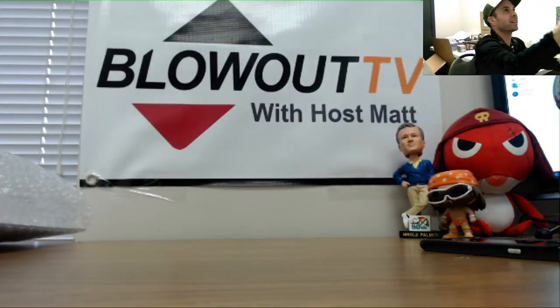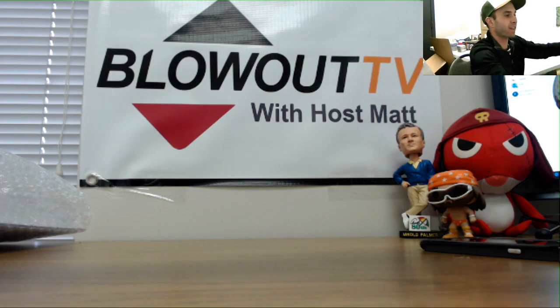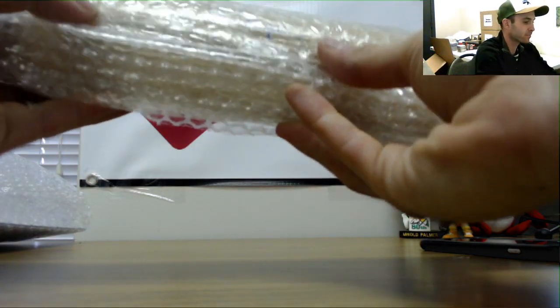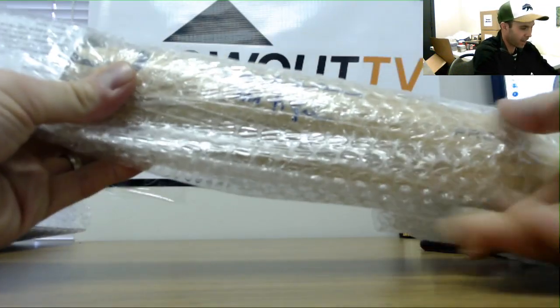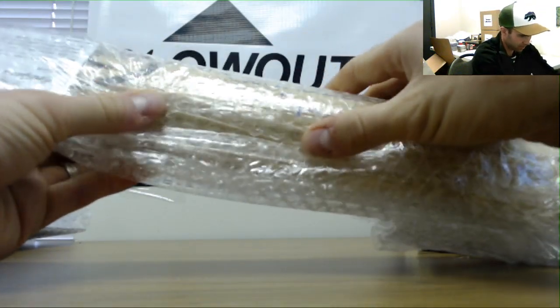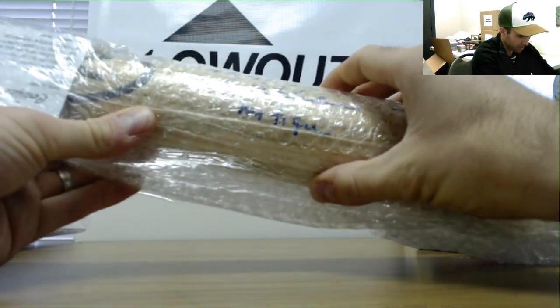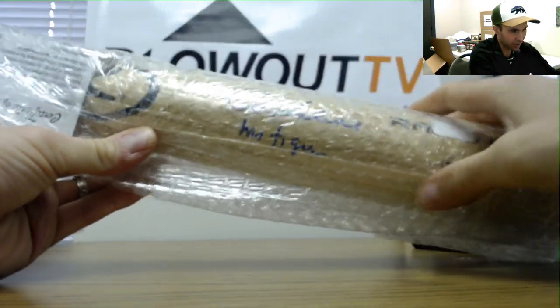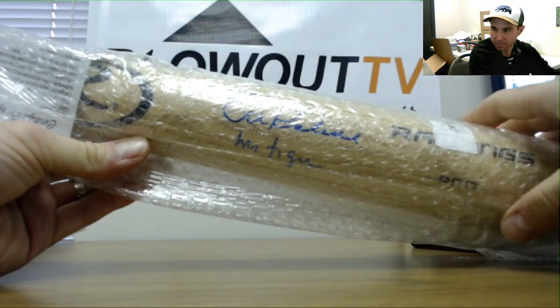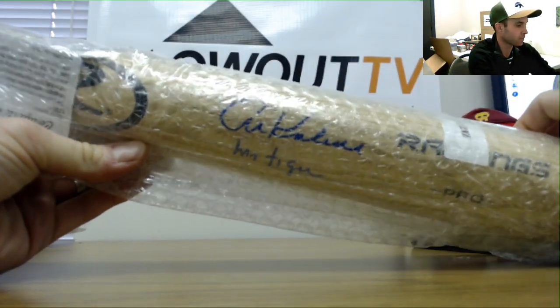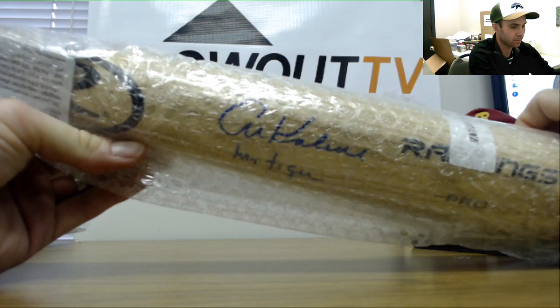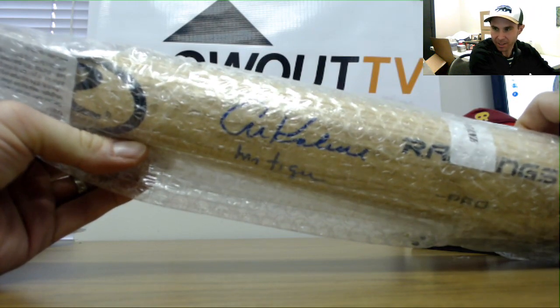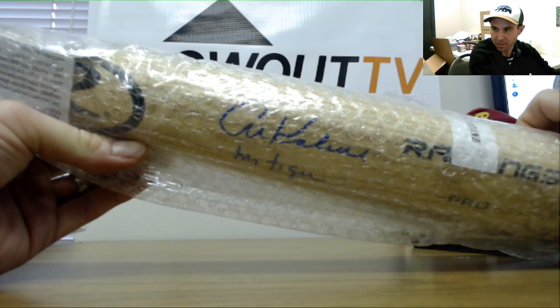Alright, the baseball bat is Al Kaline with a Mr. Tiger inscription.